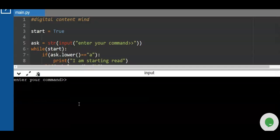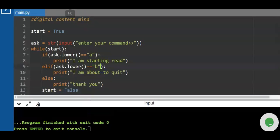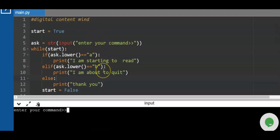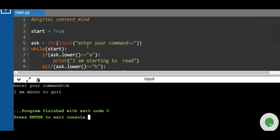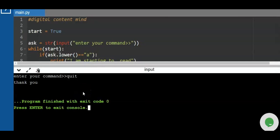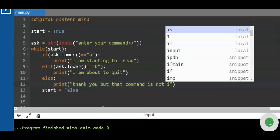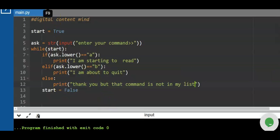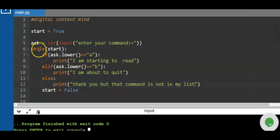Let's run the program. If we enter 'a', it prints 'I am starting to read.' If we enter 'b', it prints 'I am about to quit.' If we enter something else like 'quit', it says 'Thank you, but that command is not in my list,' because it cannot understand that command.